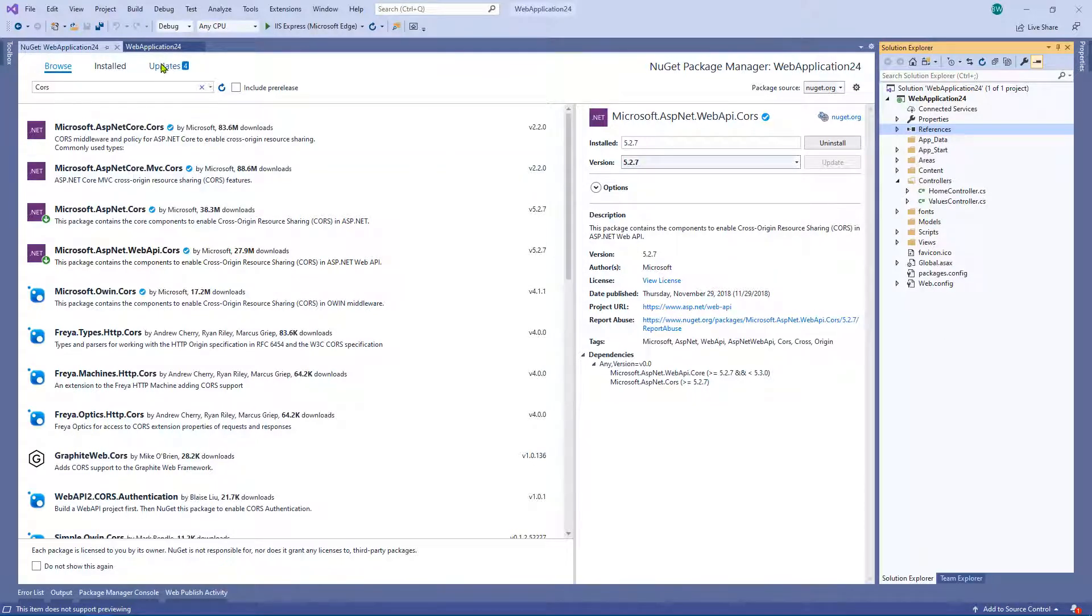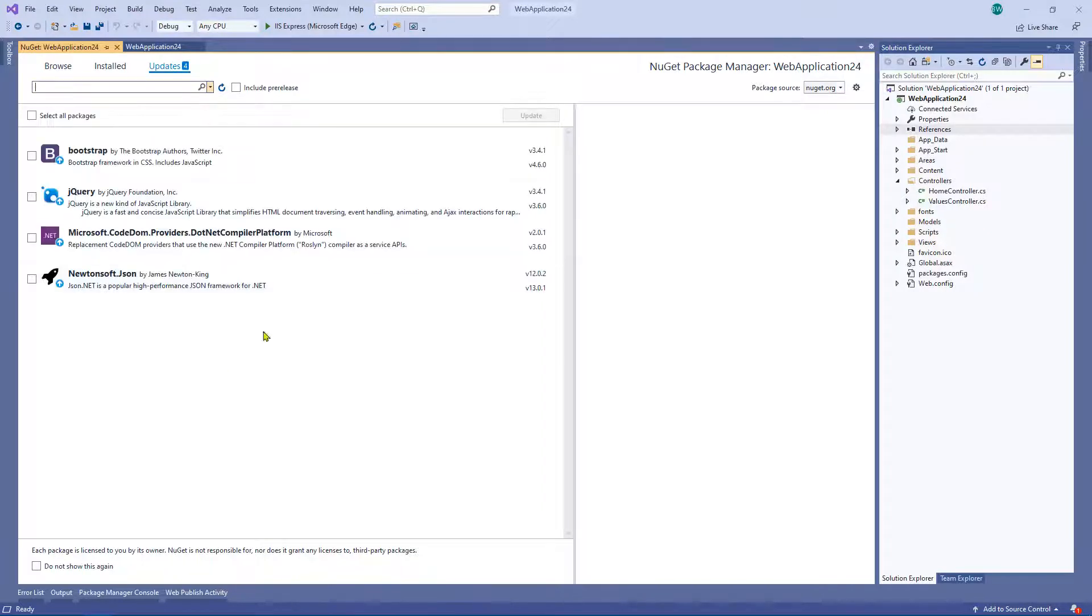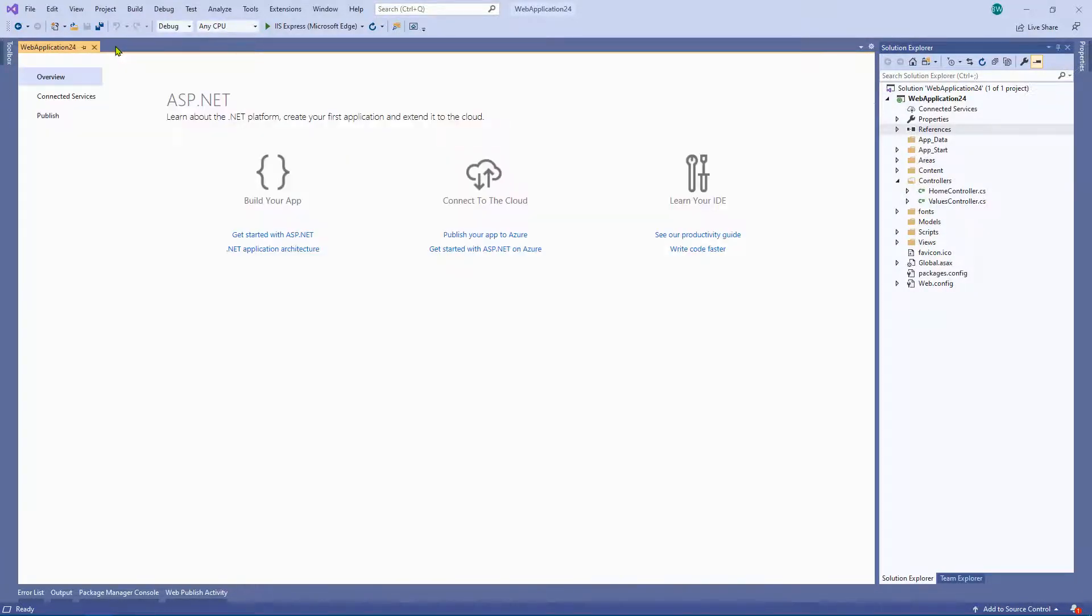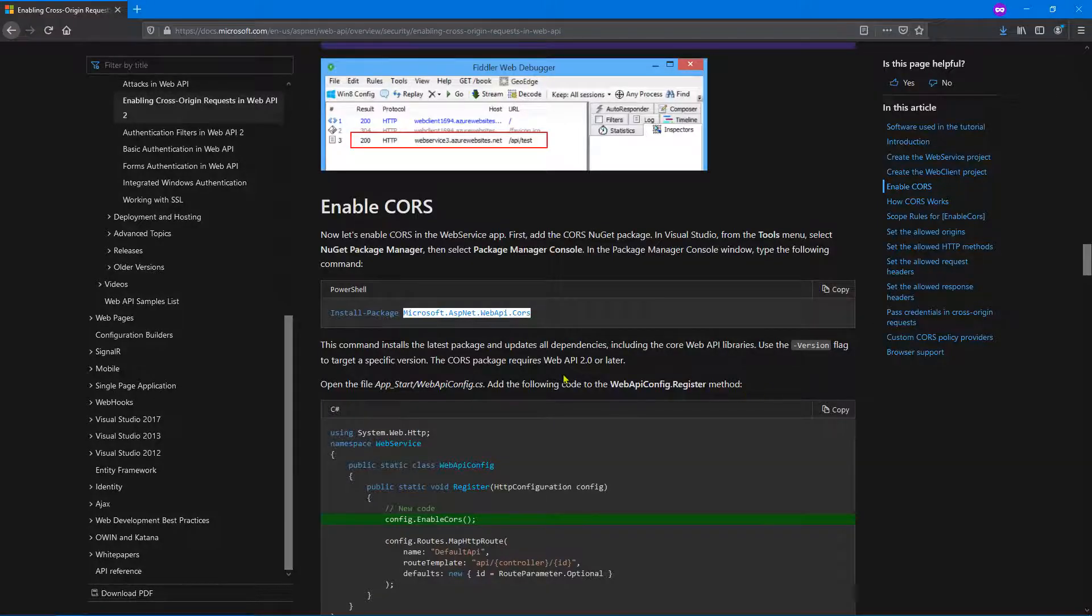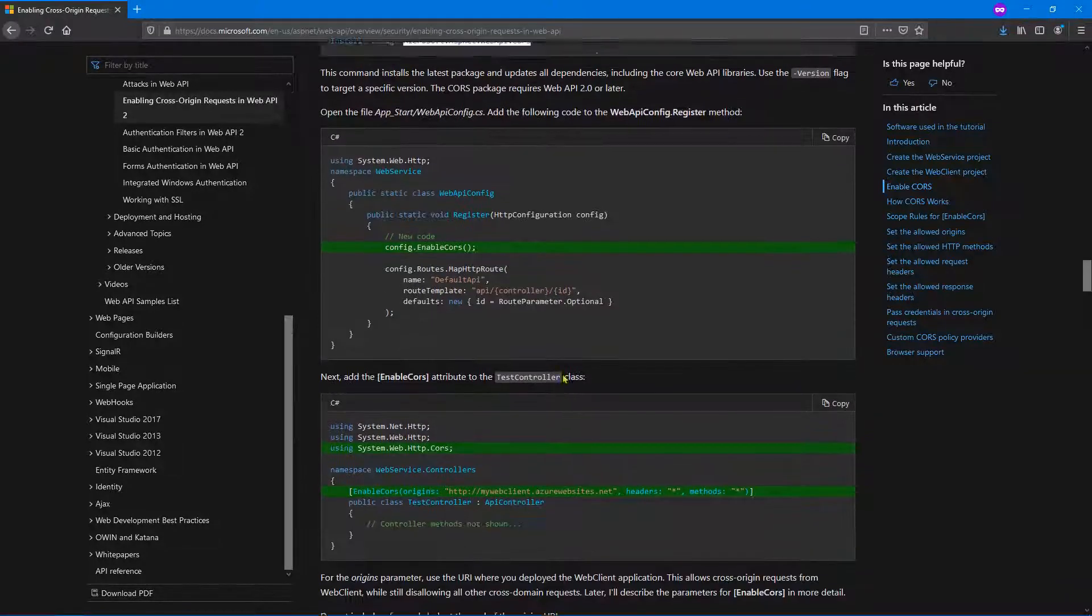At this point, I would recommend, if you haven't done so already, I'd recommend updating all of your NuGet packages, but obviously that isn't part of this video, that's outside the scope of this video. So let's just quickly look at what else is required.